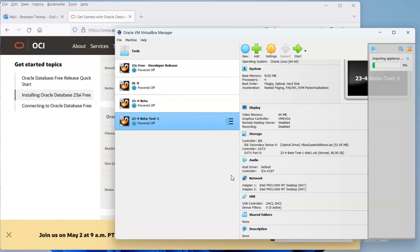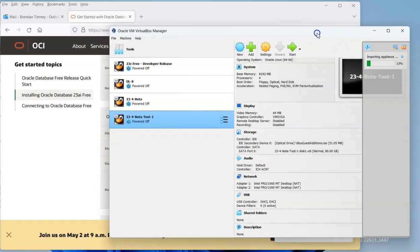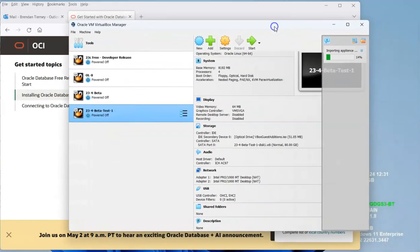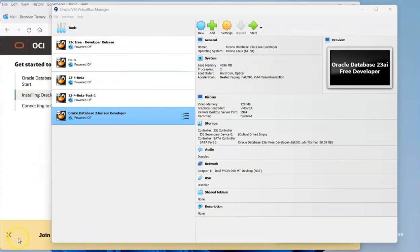Now this will take a few minutes to import, depending on the speed of your machine and how much memory and disk space you have. It might take slightly longer. We can see progressing there, so we can follow the progress bar. I'm just going to pause the video while it completes.